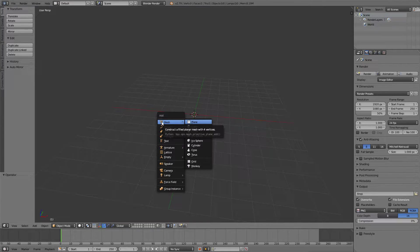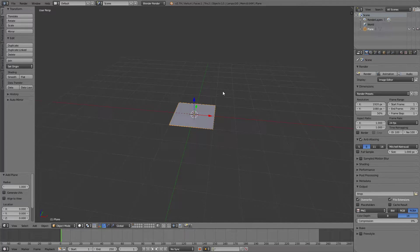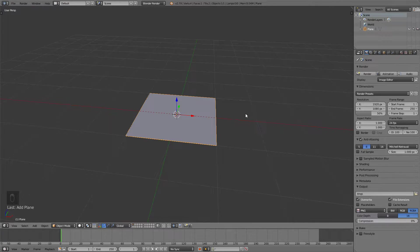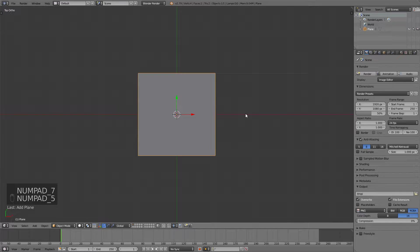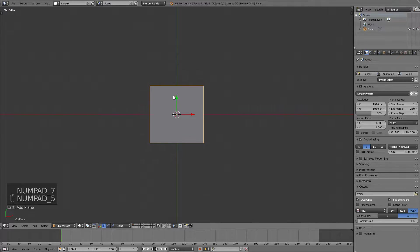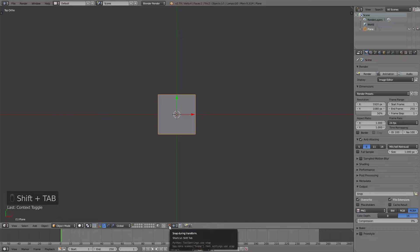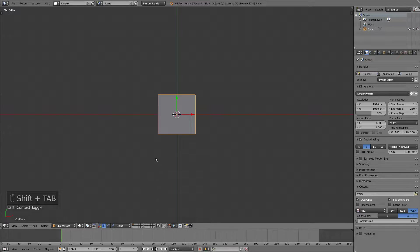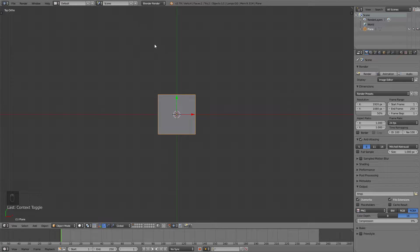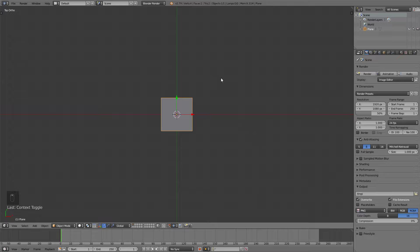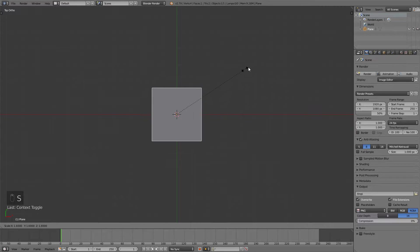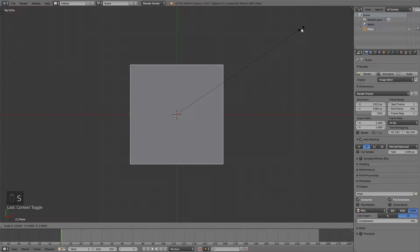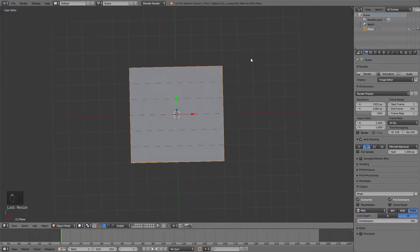I can use a plane for that, it's a very good way of doing it. You can use 7 and 5 on your numpad to go into top or orthographic view and then by pressing shift tab you can enable snap during transform and this is just going to allow us to make more precise scales, rotates and stuff like that. And now I'm just going to press S to scale and scale to about this much.